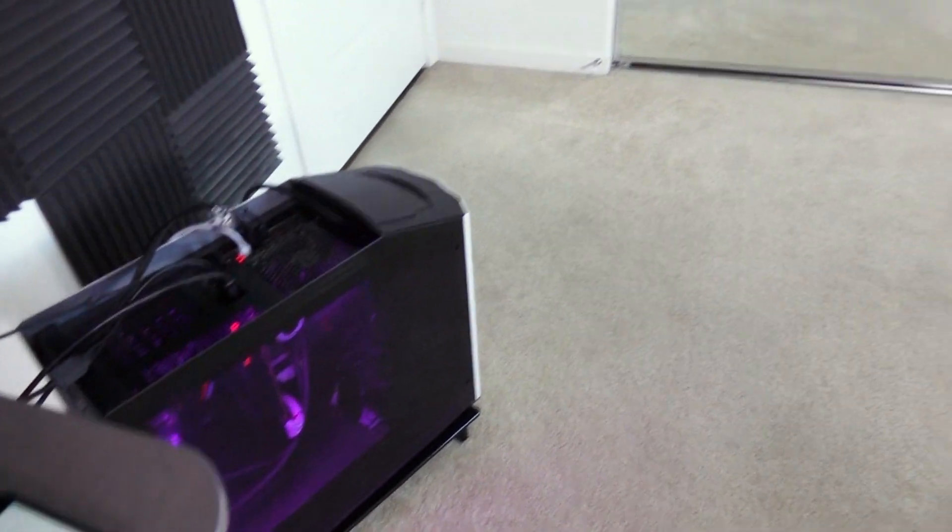Enough space to move around. Keep in mind the suggested space is at least six and a half feet by six and a half feet.